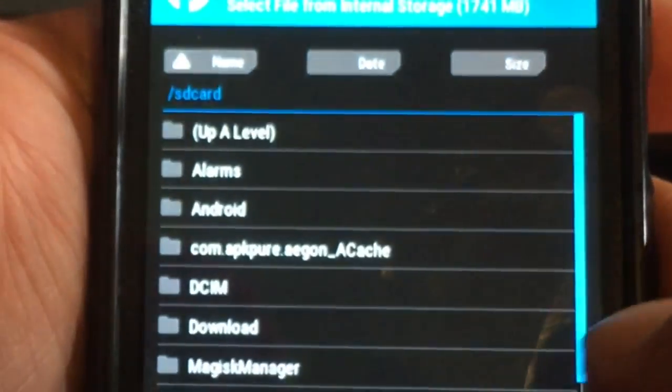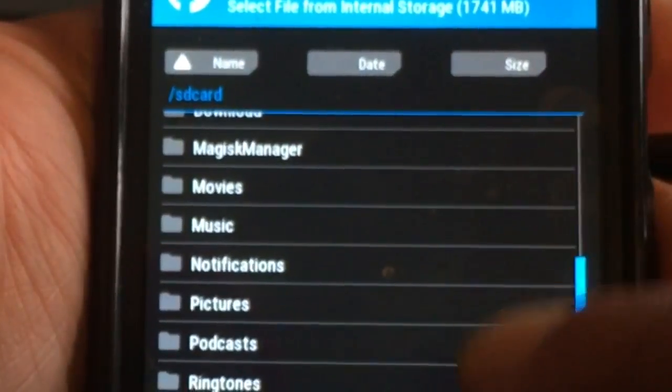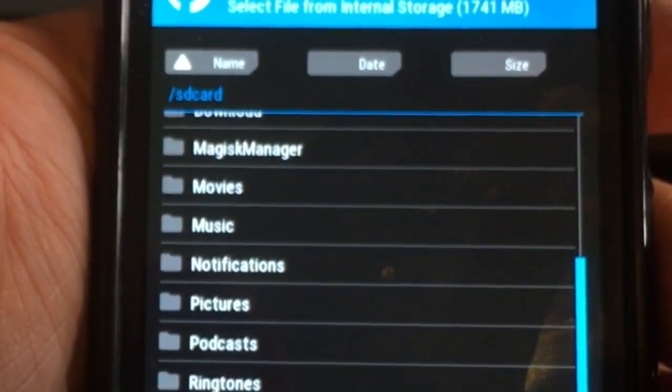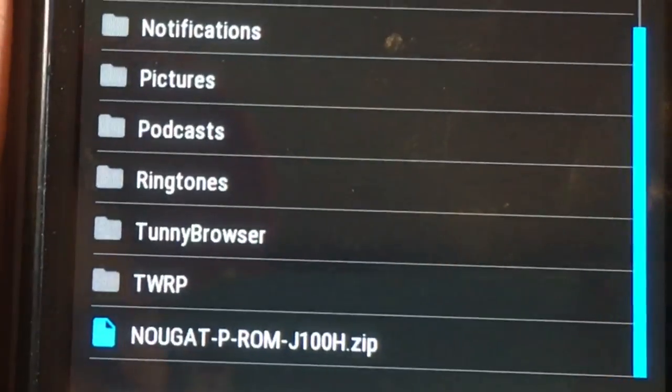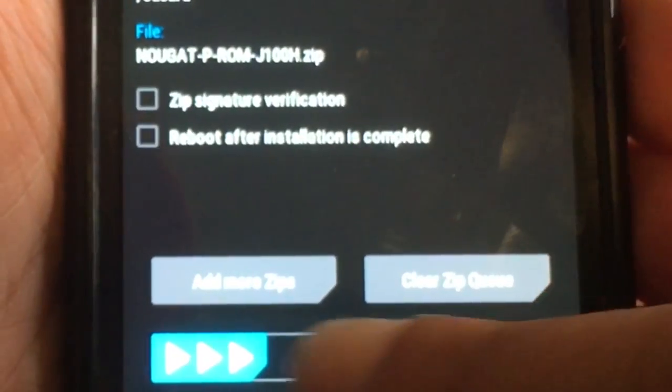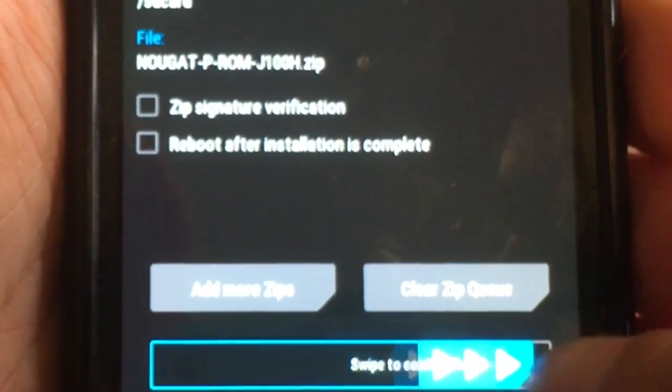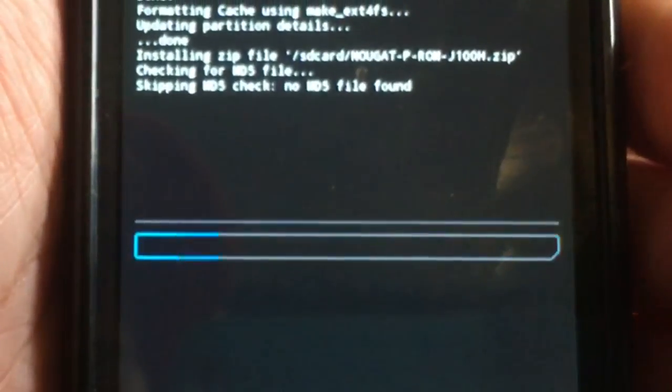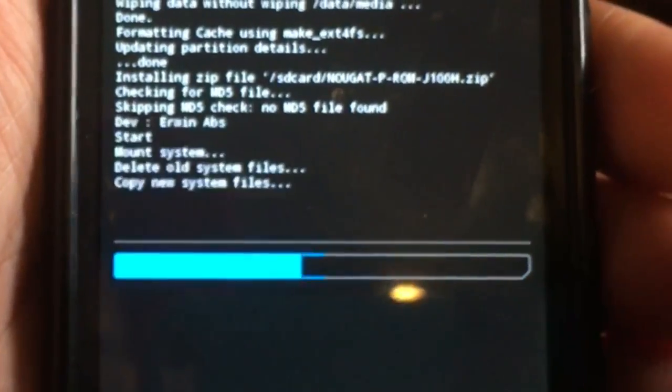We're gonna install, we're gonna select the storage, the internal storage. I have a ROM that I just created, that is the Nougat P ROM for the G100. Let's see if it works.